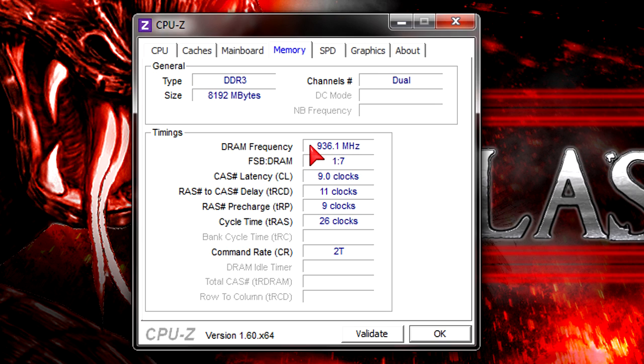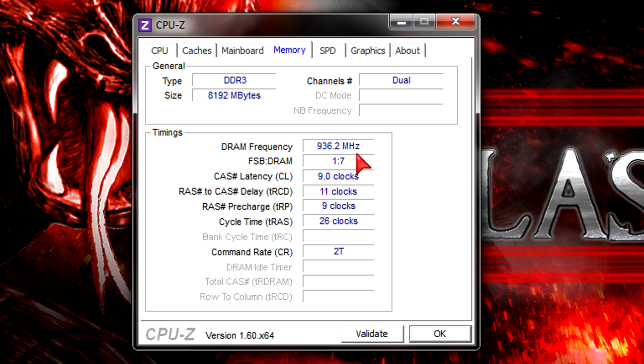The DRAM frequency is 936.1MHz, so I'm running the kit at 1866MHz. I couldn't achieve 2000MHz without overclocking the platform. This happens with all 2000MHz memory kits.